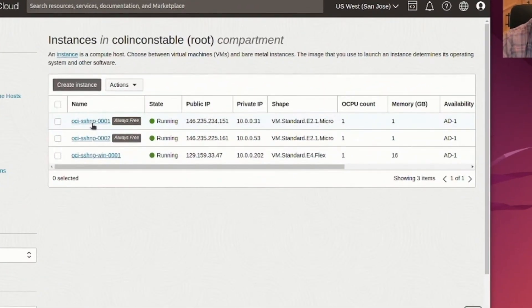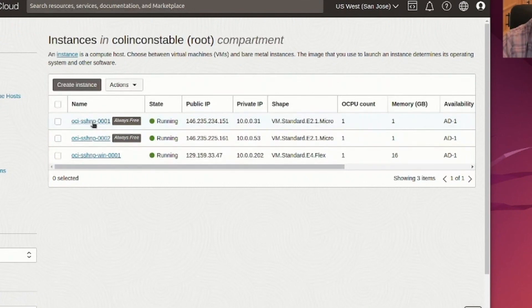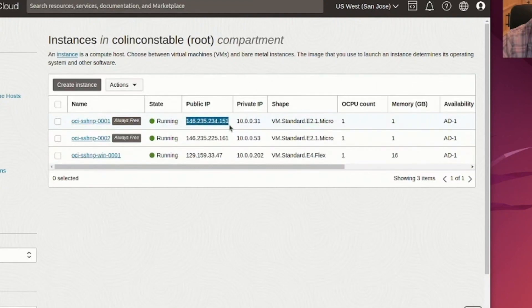I have a couple of SSH servers here. They're running Linux on the Oracle Cloud. And the way you connect to them is via an IP address. So this is the IP address of this machine here.